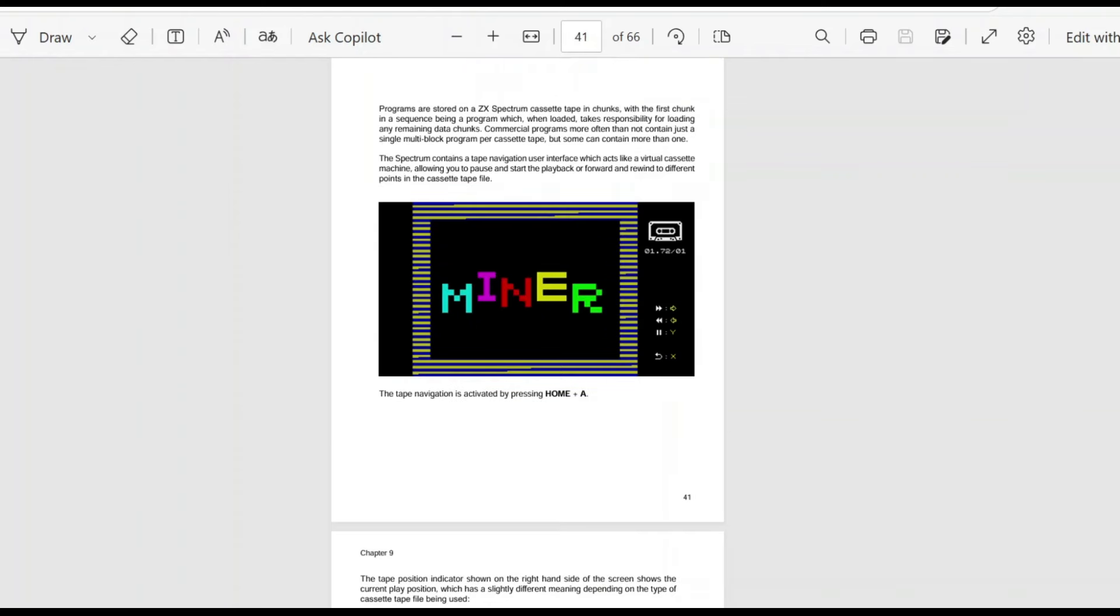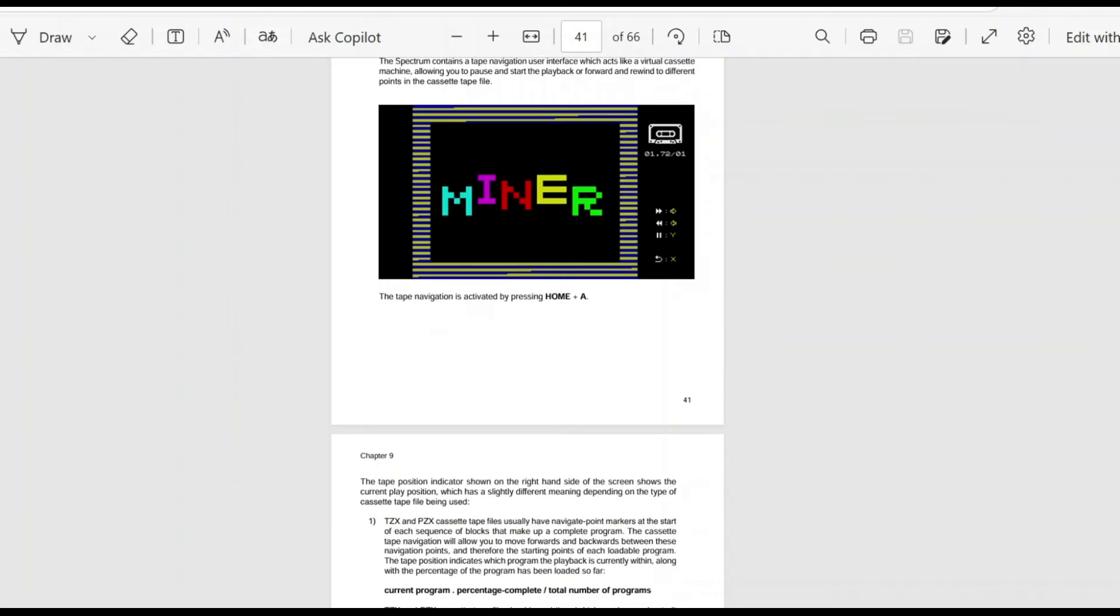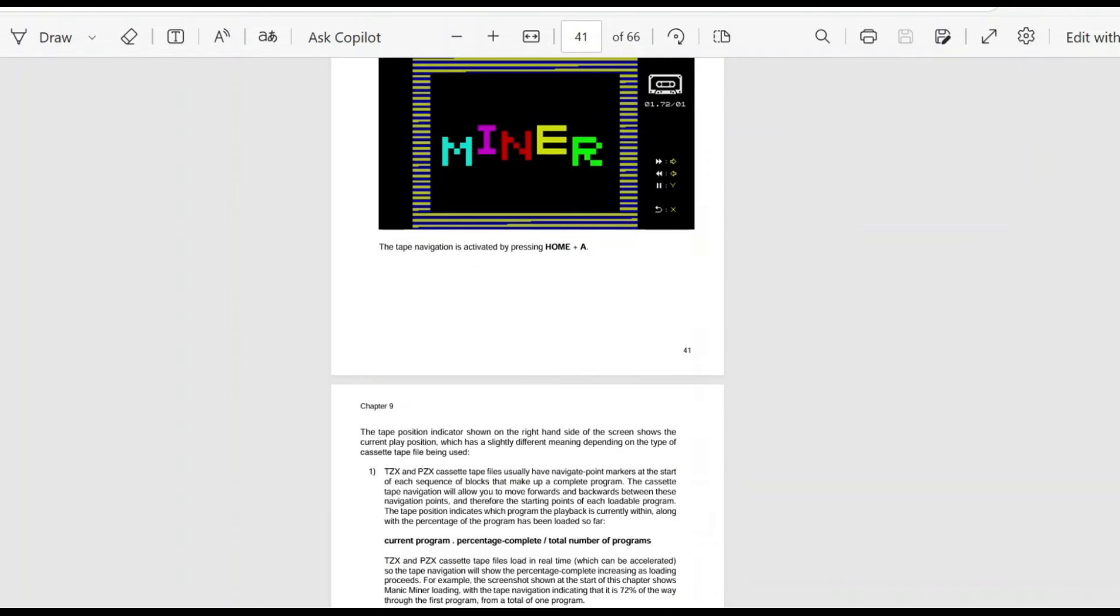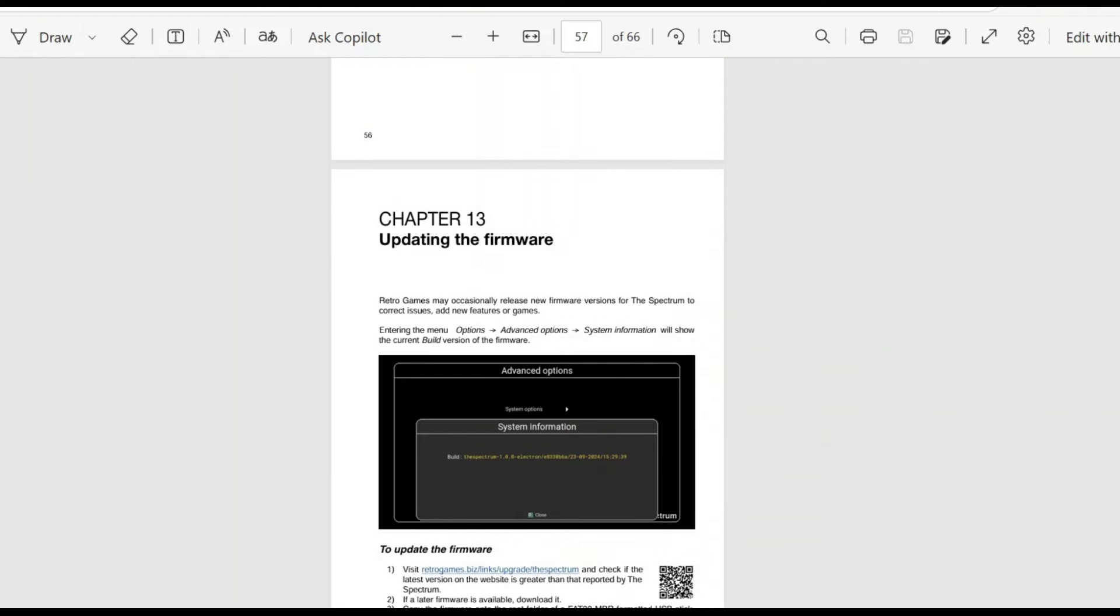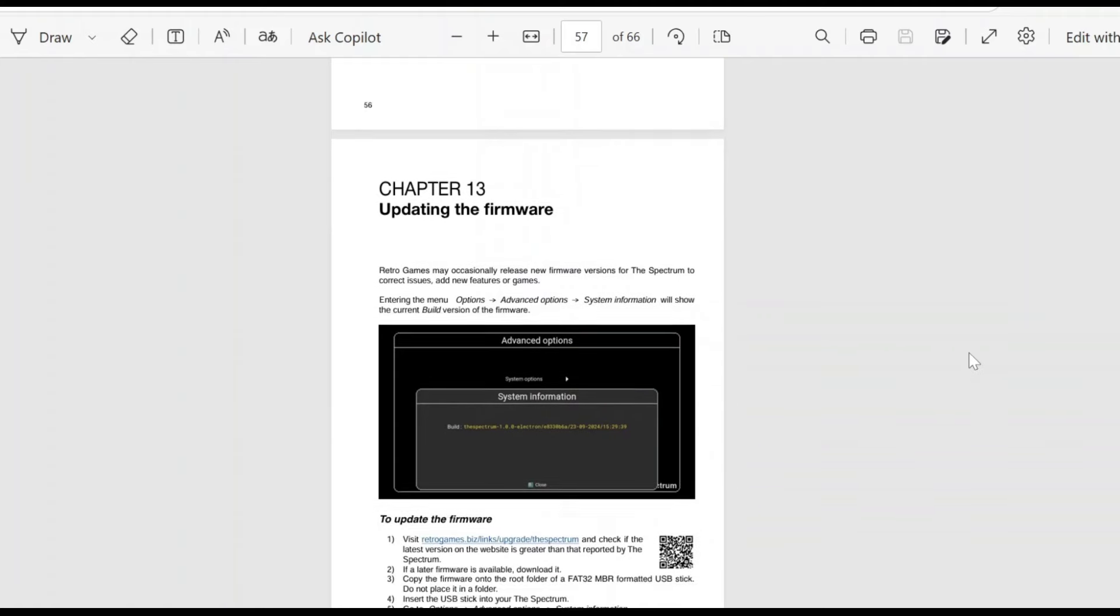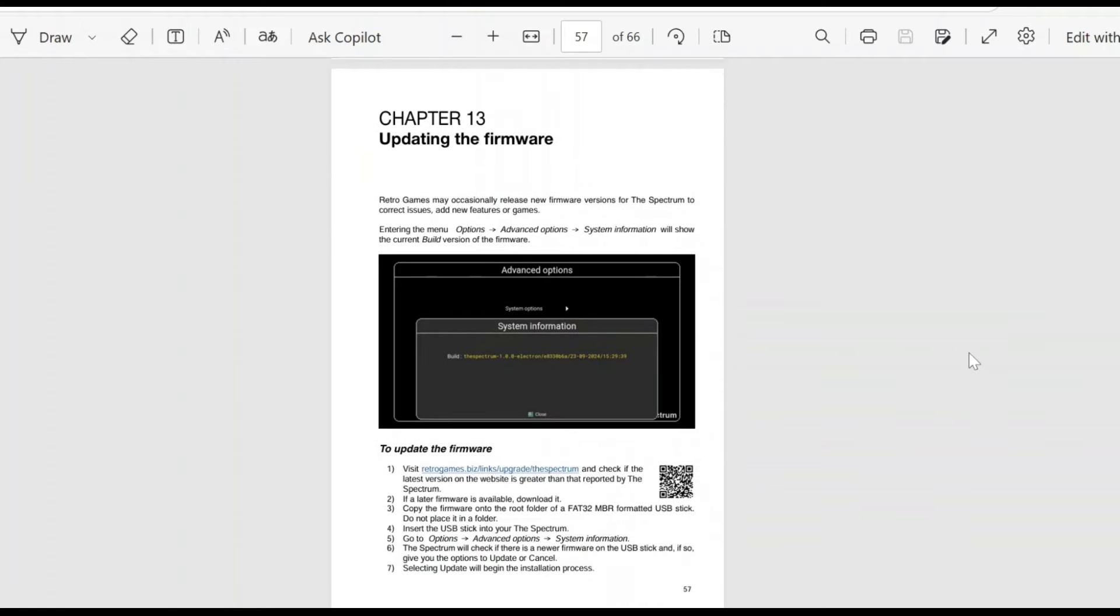Cassette tape navigation. So interesting information there. You can obviously fast forward, rewind with that function, which is kind of interesting. That will be strange to try. There's also a section about updating the firmware. This is something that retro games are really good at. They do support the spectrum. And if there's anything needing updated through time, they will release firmware updates.